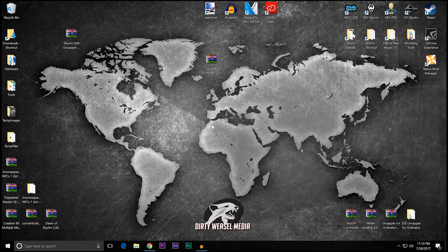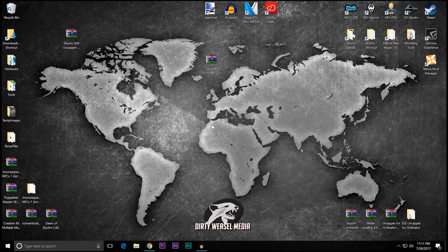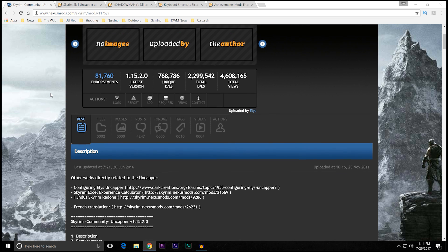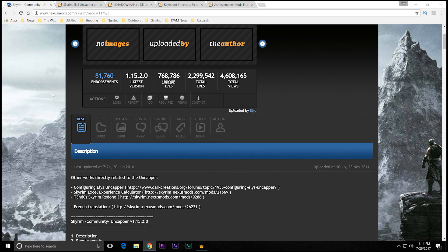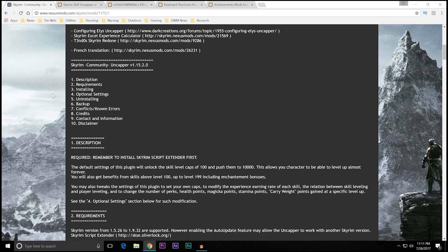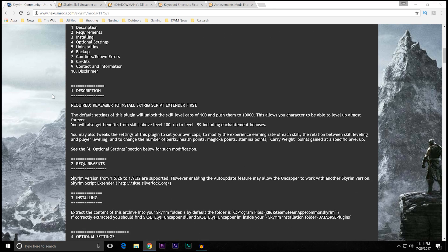One of the things that people always ask for with Special Edition is they're always missing certain mods. And one of those mods is the Skyrim Community Uncapper by Alyss. It was for the original edition, and it was downloaded a bunch because a lot of people used it.